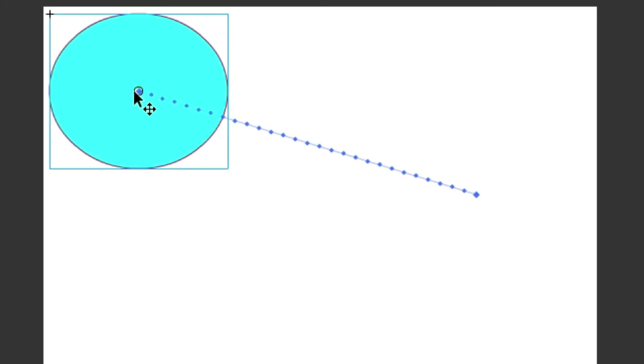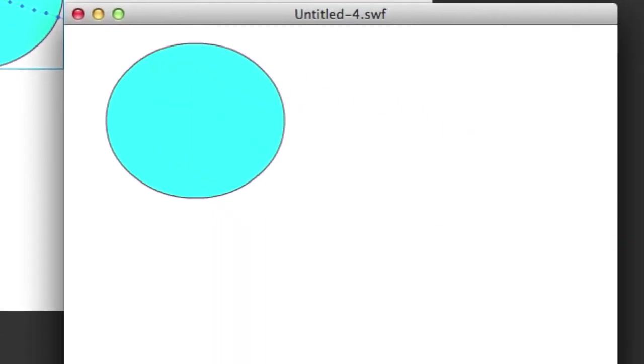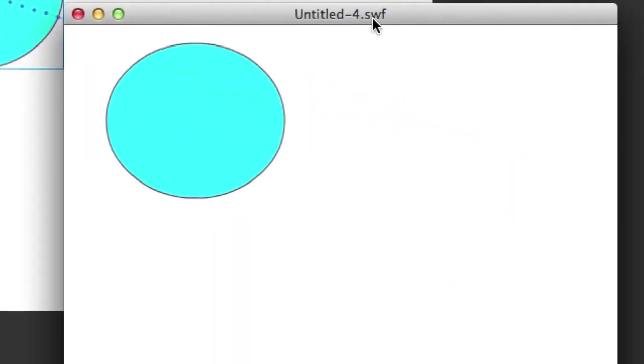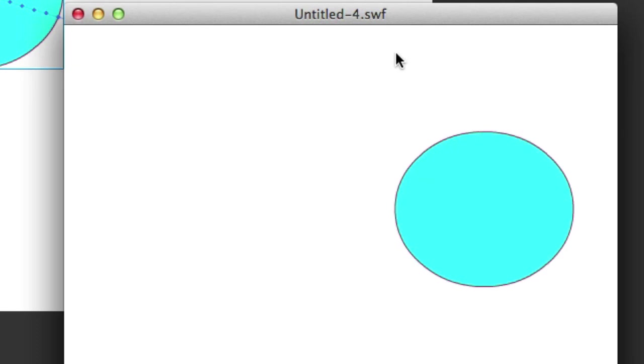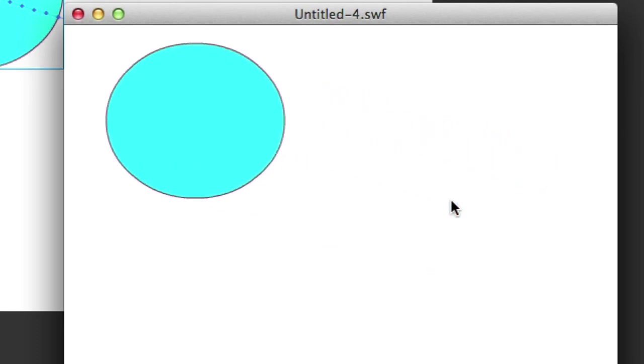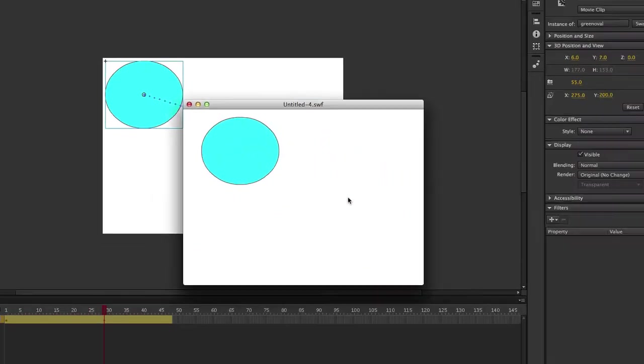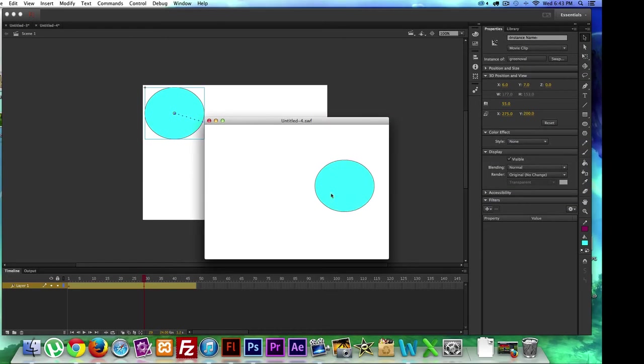Just like that, so it changes it from an FLA to a SWF. That's the preview of what our animation looks like. That's what we wanted to do.